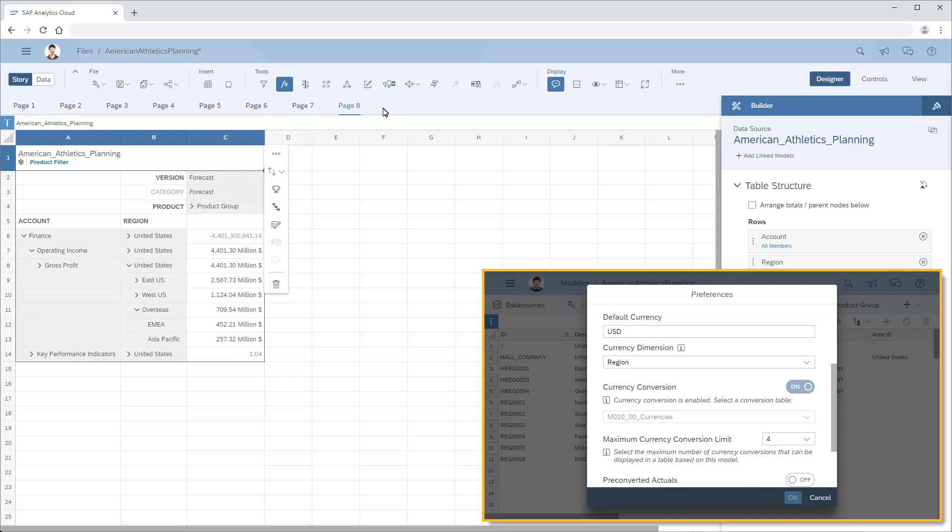When we want to import model data in different local currencies, we need to ensure that our models are saved with currency conversion enabled. In this case, our model has the default currency set to USD, and the maximum number of currency conversions that can be displayed simultaneously in tables is set to 4.